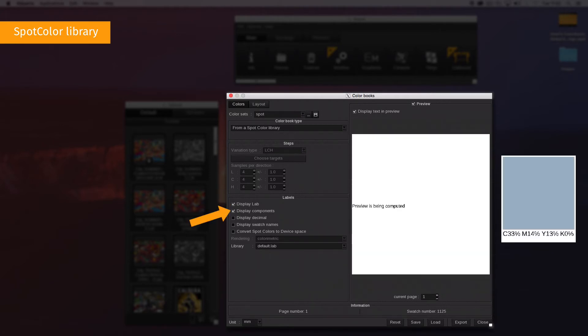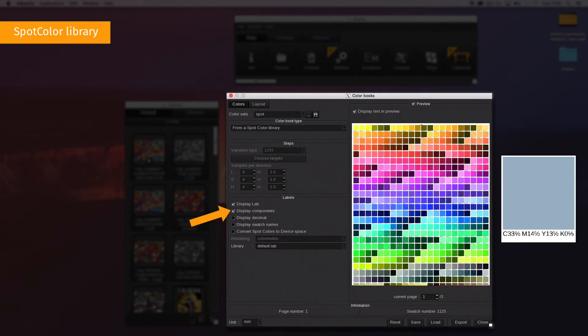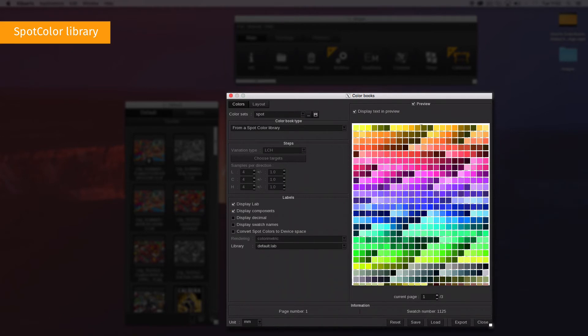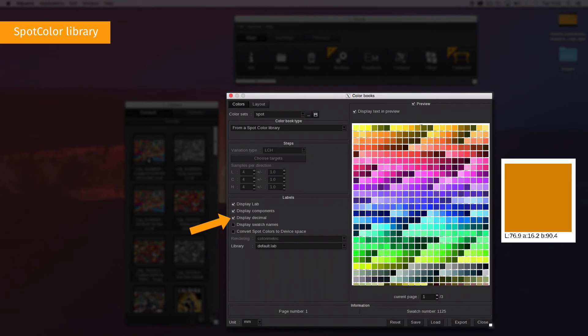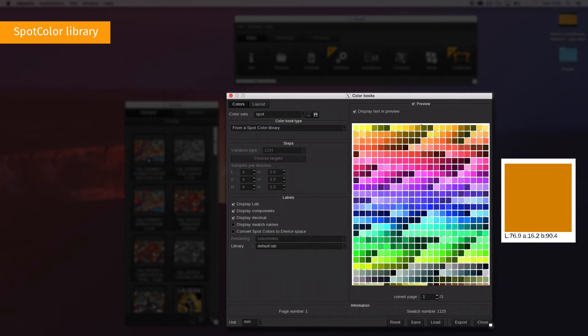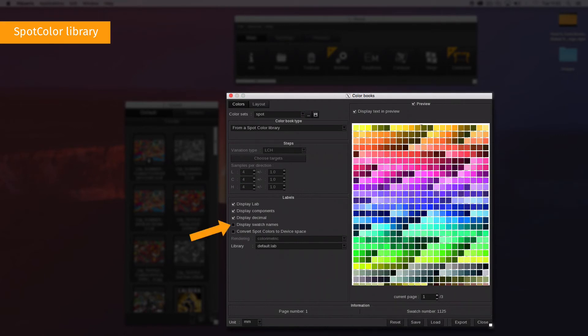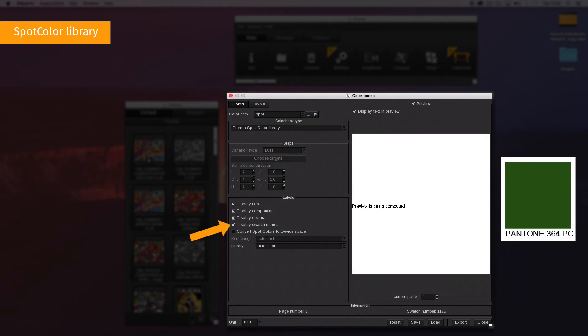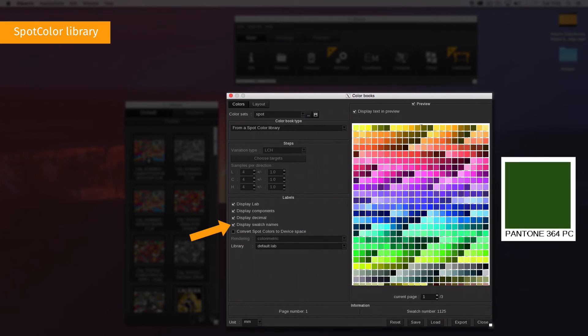Display Components shows the value of each ink in percentage. When available, Display Decimal adds information about the LAB component with the first decimal. Display Swatch reveals the swatch name of the library.